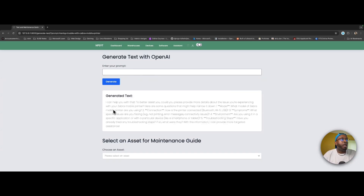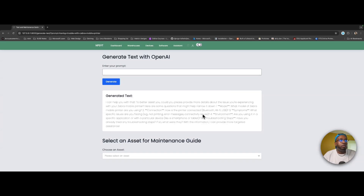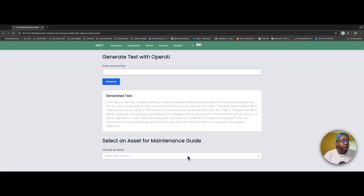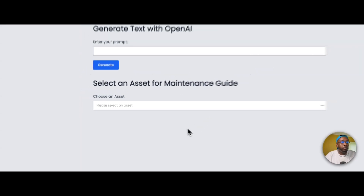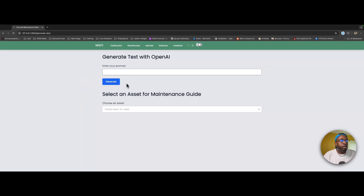Right here it responds: 'I can help you with that. To better address this issue, could you please provide more details? Here are some questions that might narrow it down' — asking for the model, connection type, symptoms, whatever. You can go into detail and it gives suggestions towards the issue. I still need to add a clear button to reset the conversation.